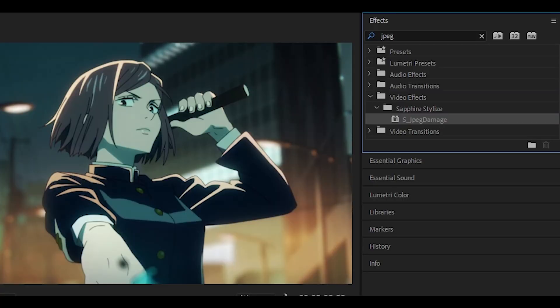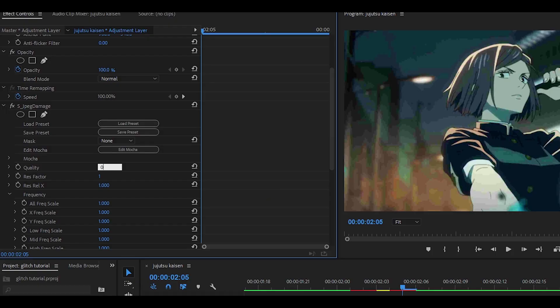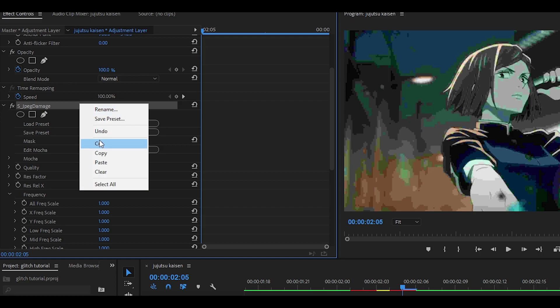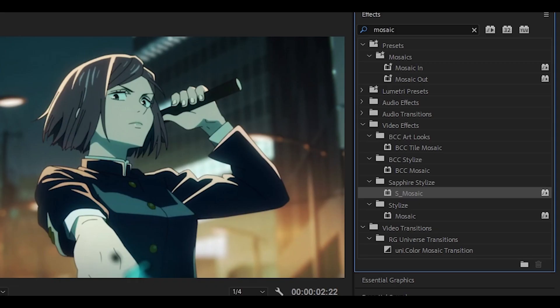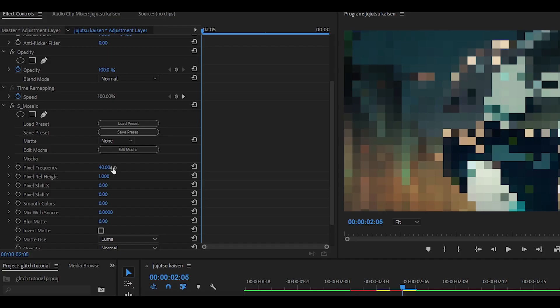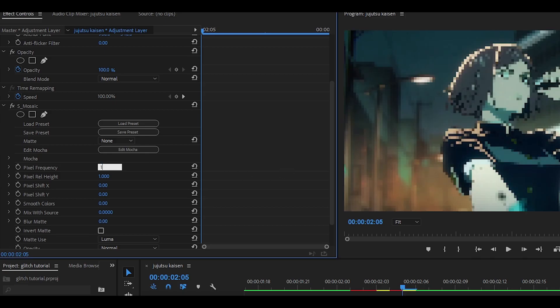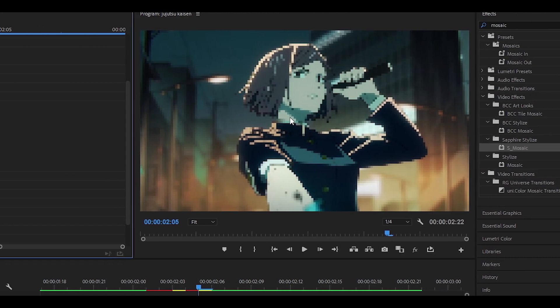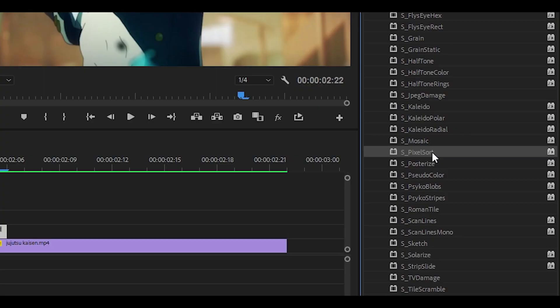You can add something like JPEG damage. Change the quality to something like 0.05. If you don't like that then you can add something else such as mosaic. Change the pixel frequency to around 125 or even 150 and it gives this pixel look.